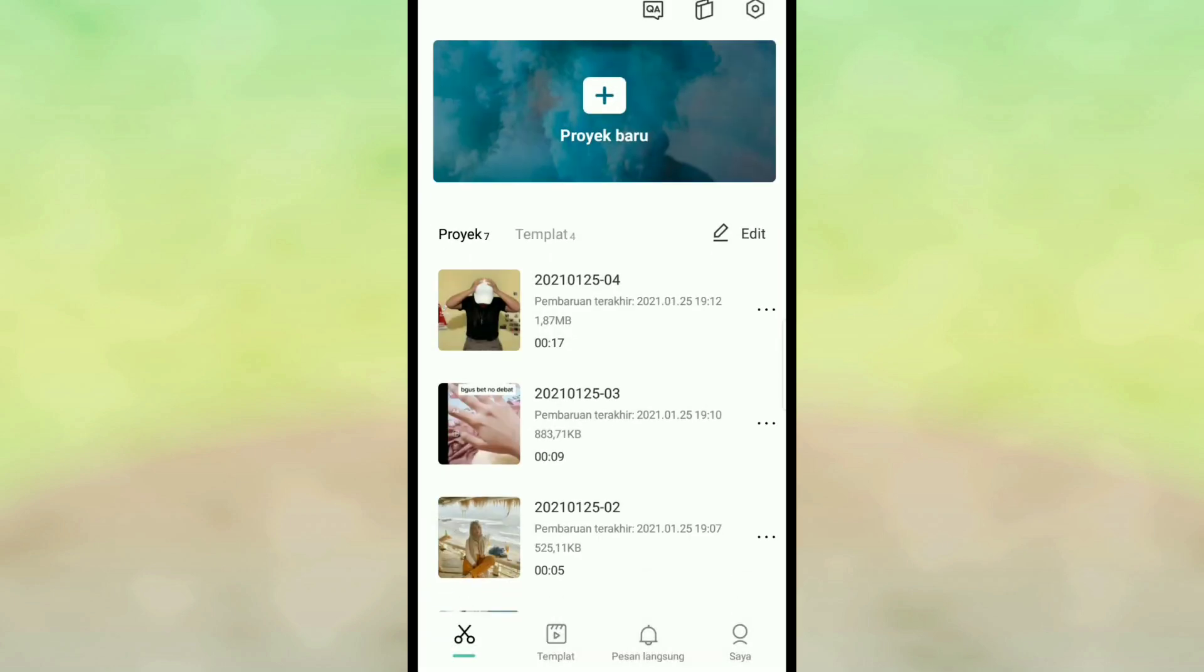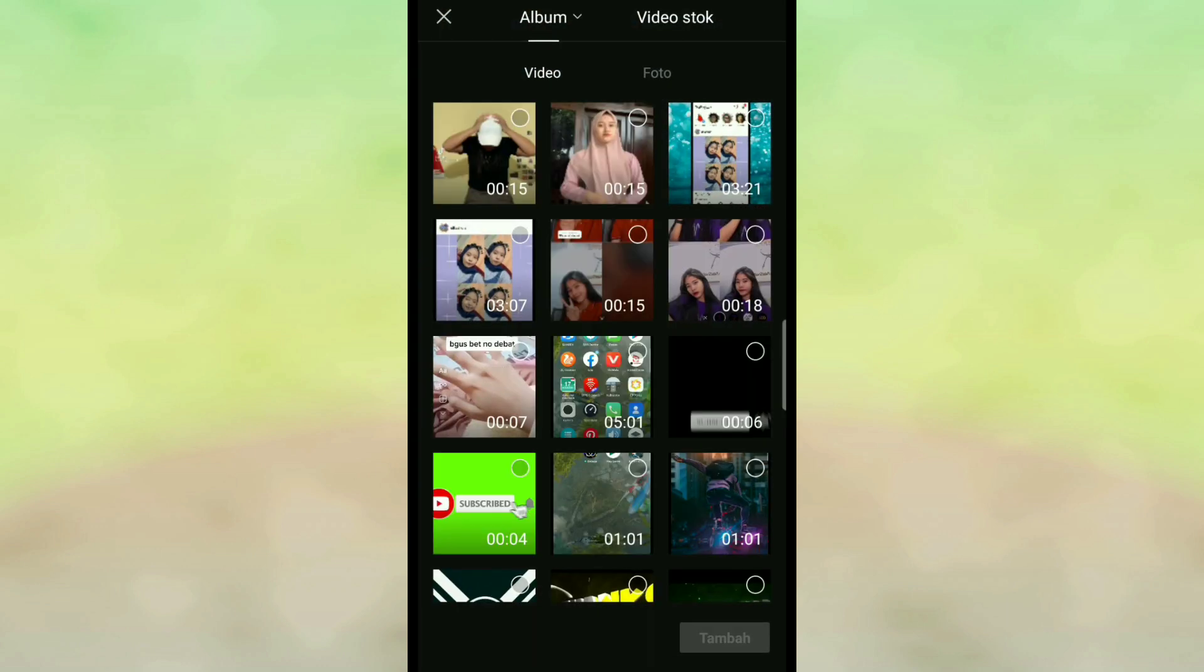aja kita menuju tutorialnya. Di sini kalian klik icon plus yang ada di atas proyek baru, kalian klik di sini. Kalian bisa pilih video yang akan kita hapus backgroundnya.